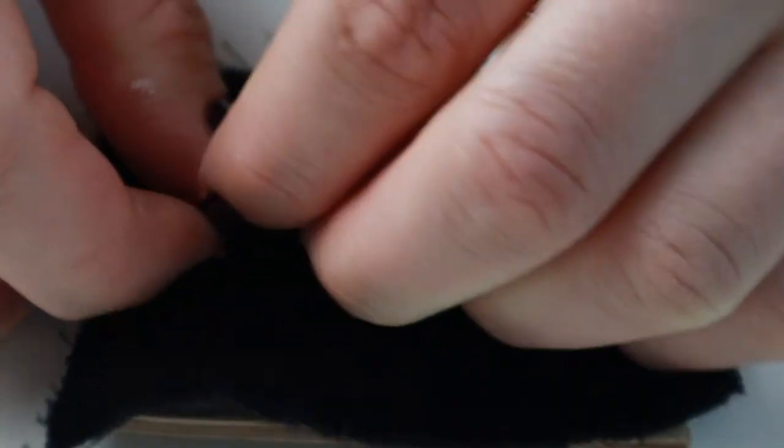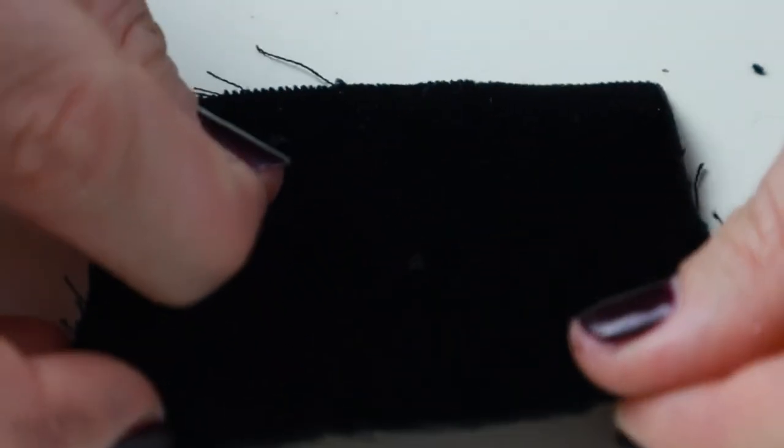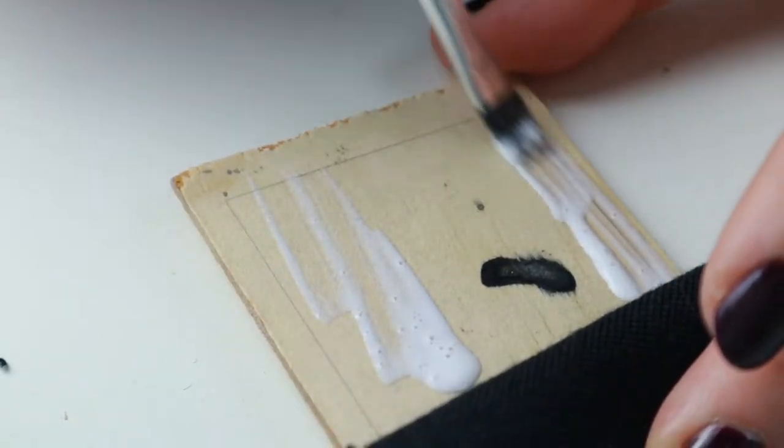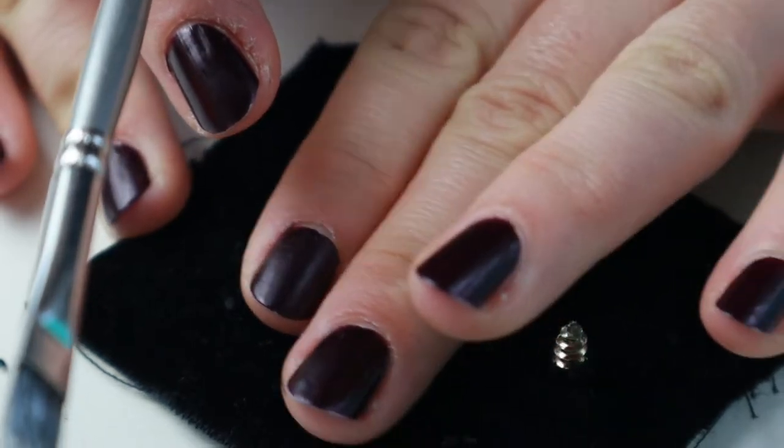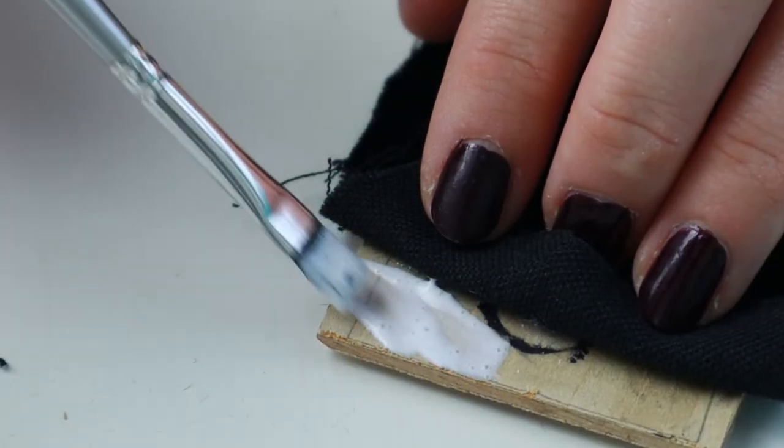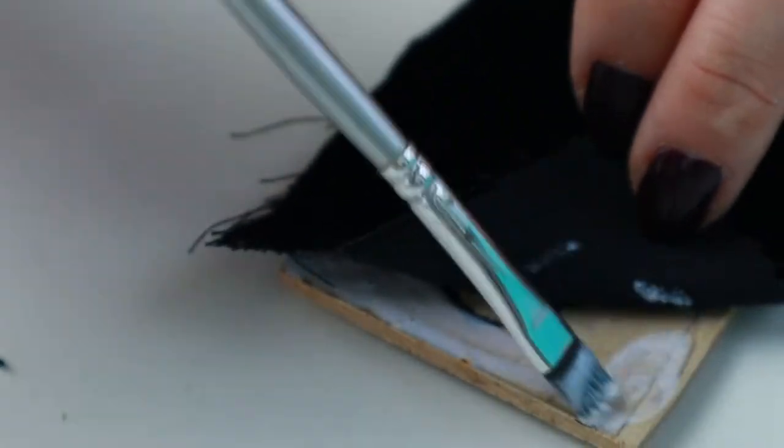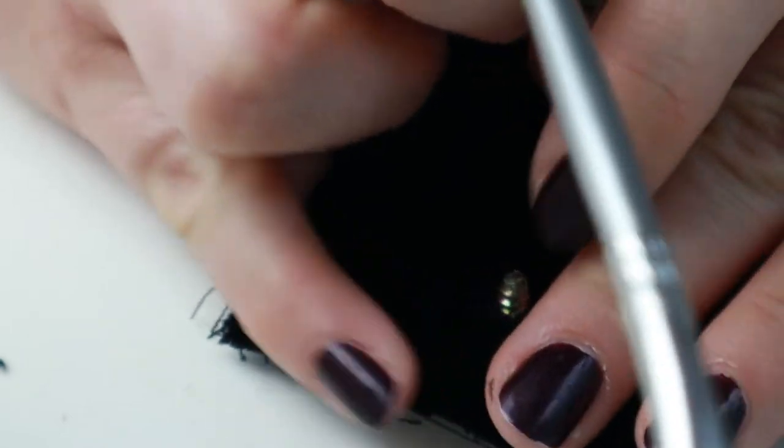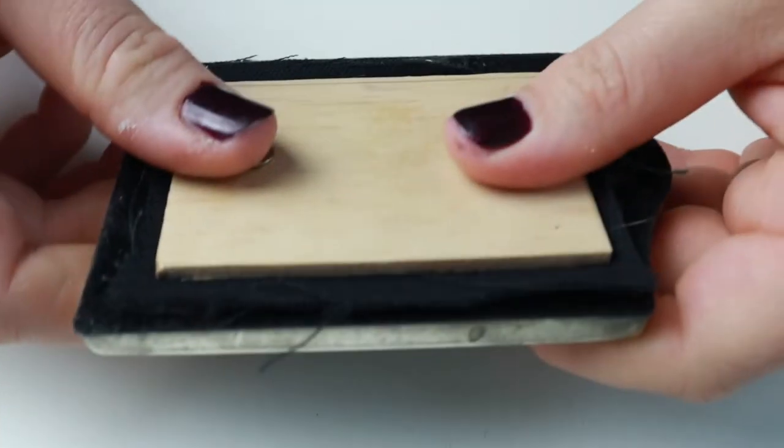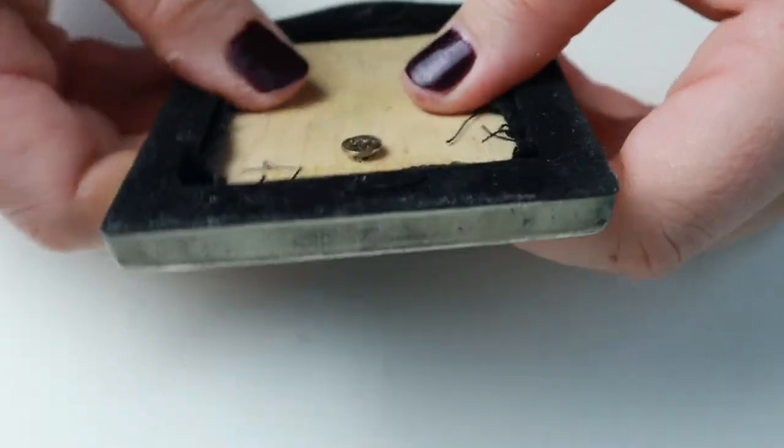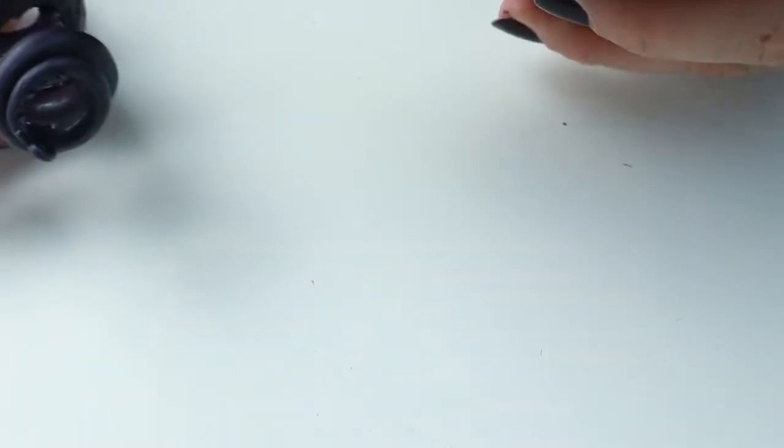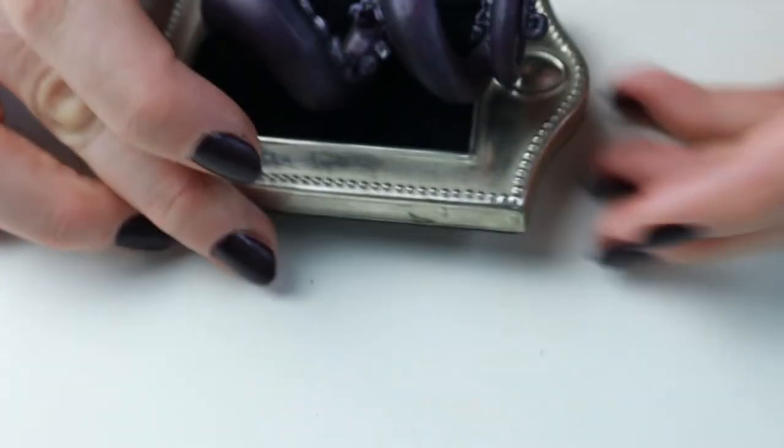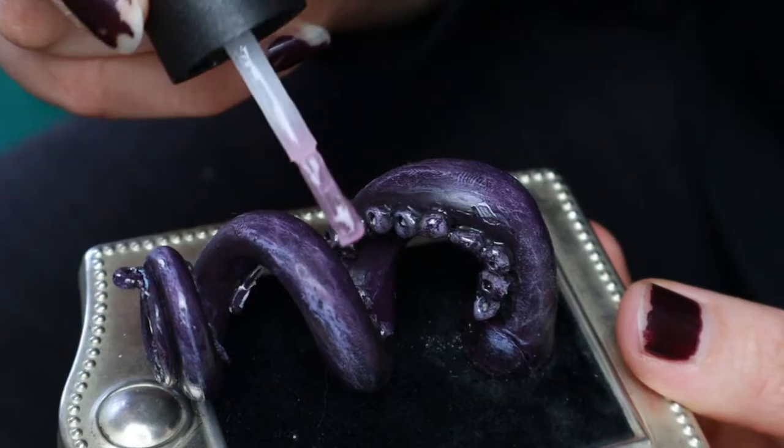I used black velvet for the backing, cutting a hole for the screw to poke through and gluing it down with mod podge. Pop it all into place using a bit of glue to make sure the tentacle is secure and in an upright position. The finishing touch was to add some clear nail polish for shine.